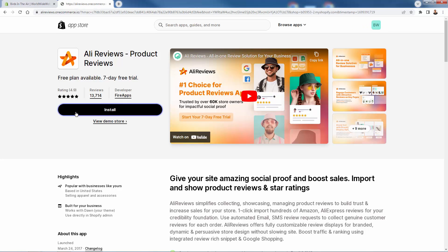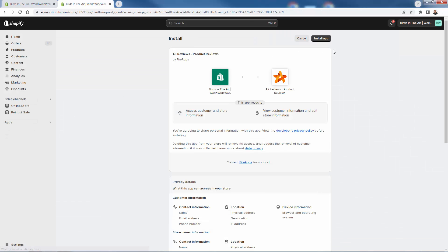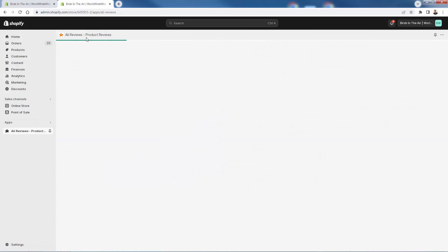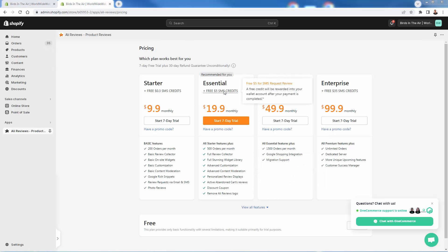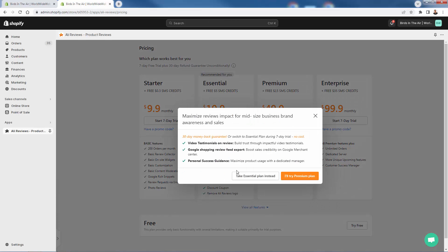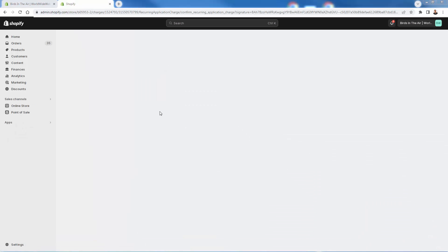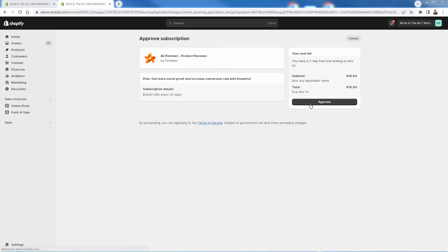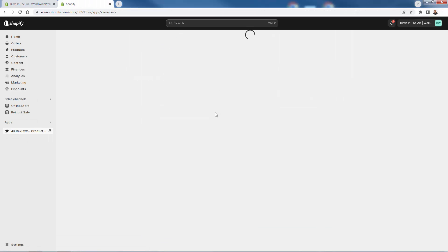We'll go ahead and press the install button. This is going to now bring us into the step-by-step installation — very easy. All we need to do is press the install app button, basically just giving permission for AliReviews to install onto our store. Now we're going to be brought into the AliReviews app. You'll see you'll be able to pick your plan. There are different plan levels, and you also see great support always available in the chat widget. You could also try it for free. I'm going to go with the essentials, and we get a seven day free trial to make sure that you're going to see exactly how powerful it is.